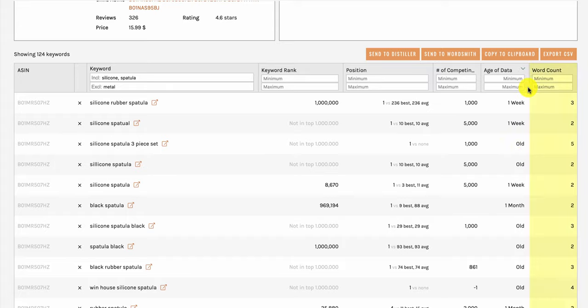Next we have word count, which is simply how many words are in the keyword search term. This is good to use if you wanted to go after long tail keywords when starting off your ranking efforts.